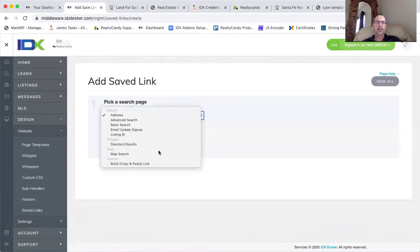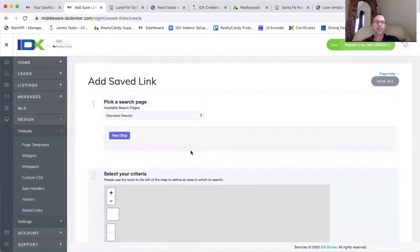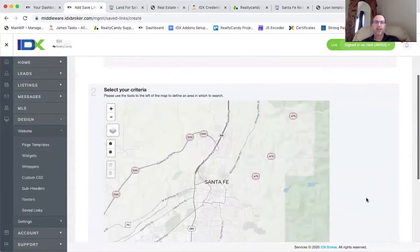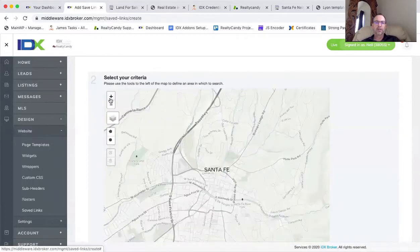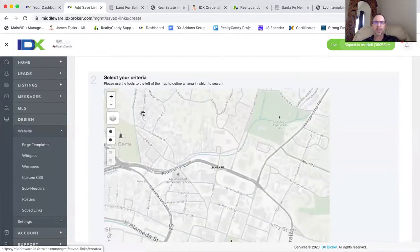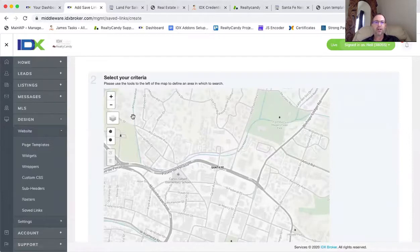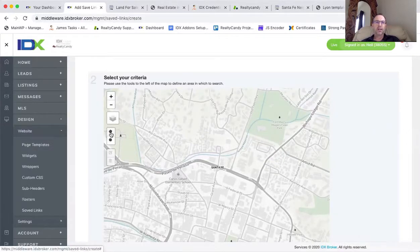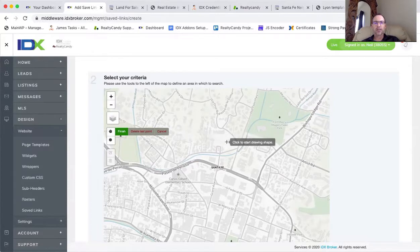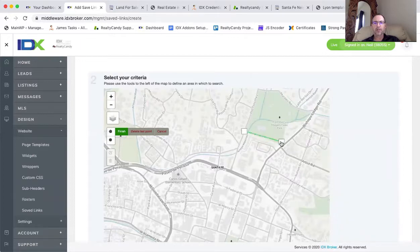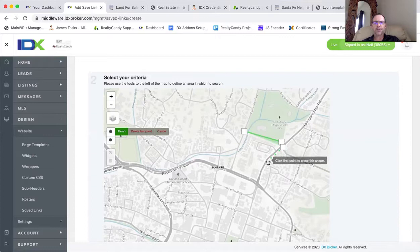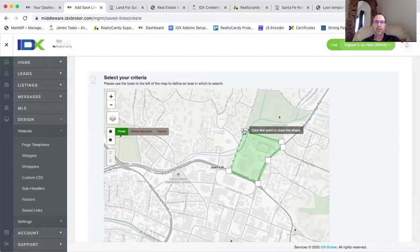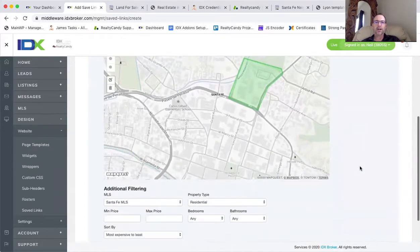And I can make a polygon search. So if I wanted to come in here and say, again, I'm a little Santa Fe ignorant, but let's say that this is an area here south of the park. I can come in here and say I want to come up here so I make sure I get the edge of the park. I come down here. Okay, so that closes it. I click back on the initial area.